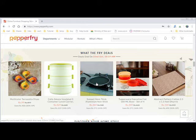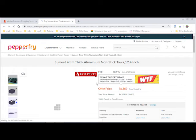Here, this is today's WTF deal and we proceed with the example of the Sumeet non-stick tawa.